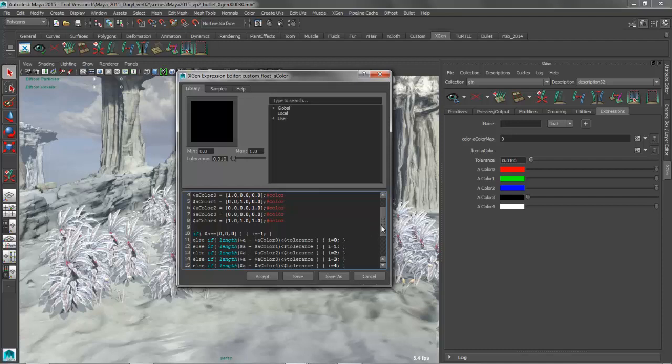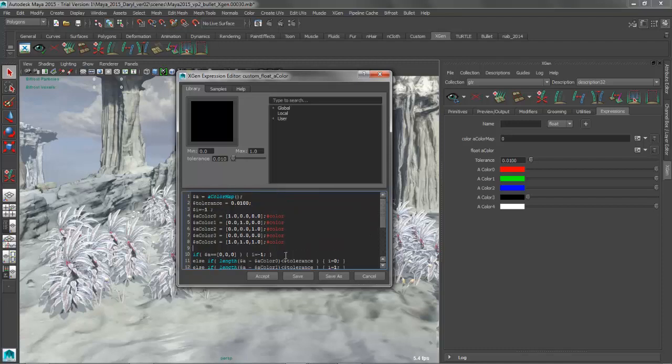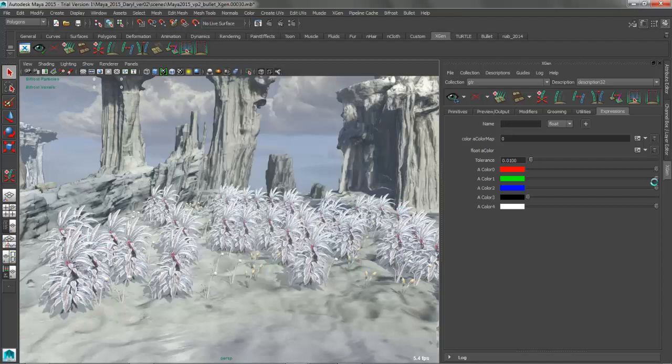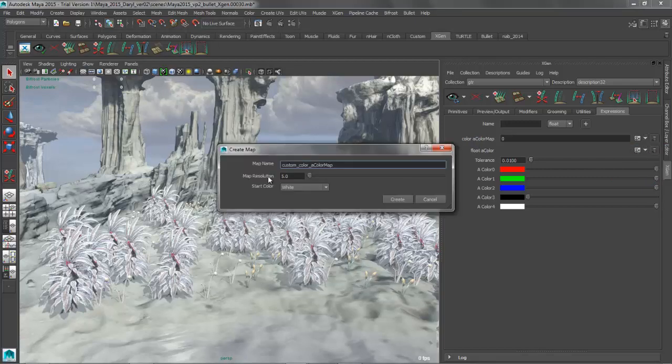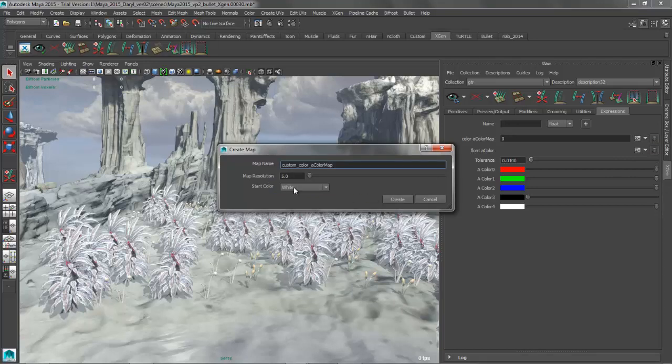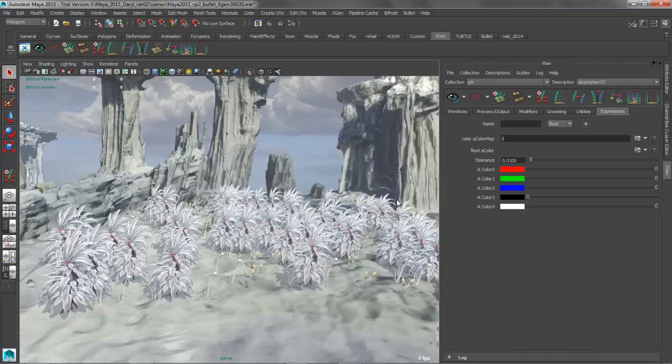So let's go ahead and accept that, that looks good. We'll go over here to our A color map, and we're going to assign to that a quick texture map. So we'll go ahead and say white, that's fine. We'll create that guy out.